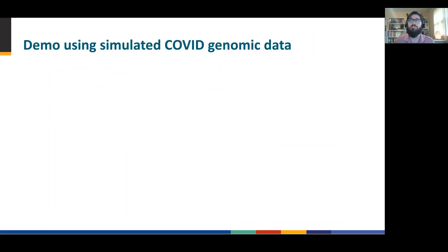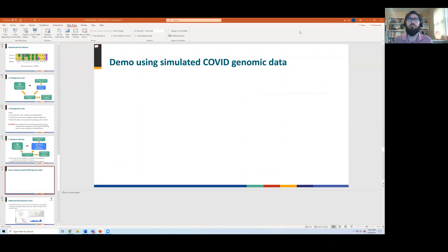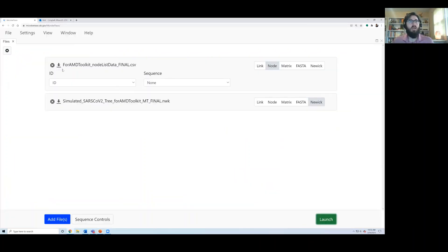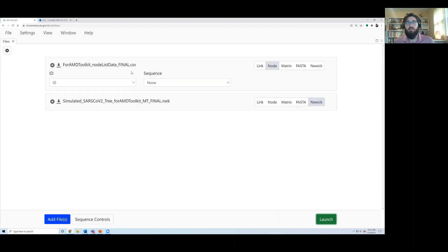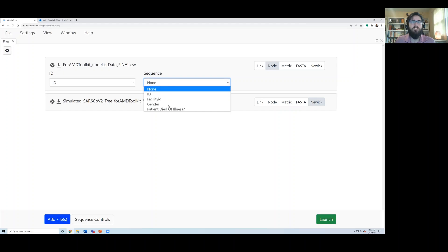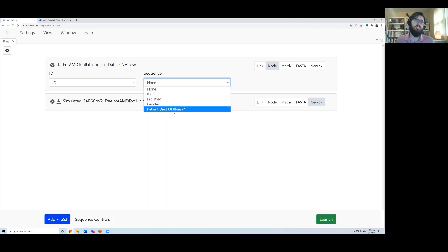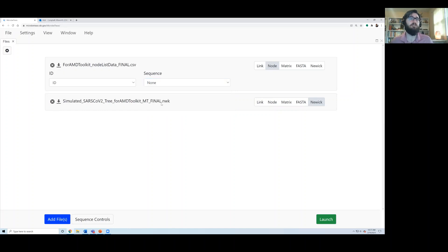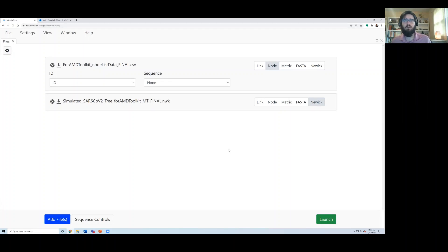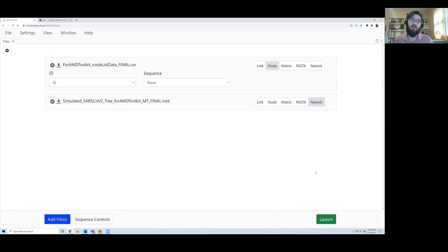I'm going to switch over to a demonstration of MicrobeTrace using actual files. And as you see at the top, we have a node list that just describes the characteristics of individuals. For example, we've got things like the facility ID if they're in a skilled nursing facility, gender, and whether the patient's vital status. And then we also have a Newick tree. Again, these are simulated data, but this will give you an idea of what we're working with. So once we drag those two files on, we can hit launch, and our network will come into view.